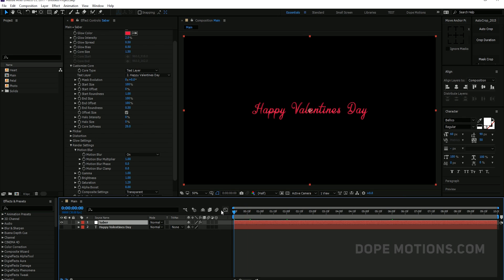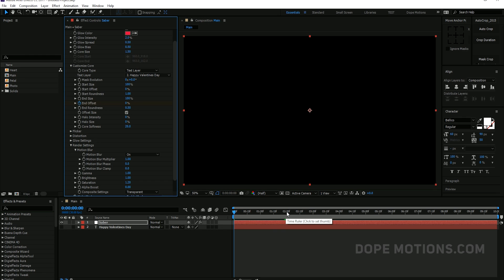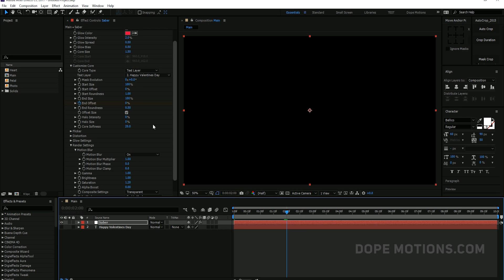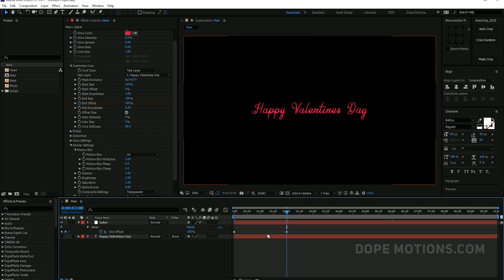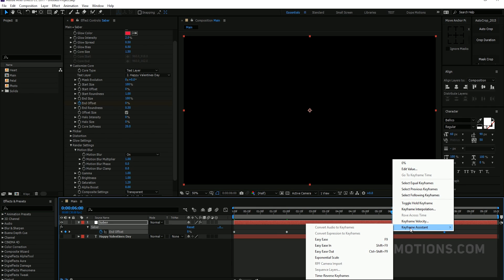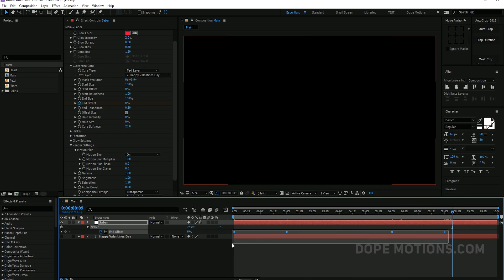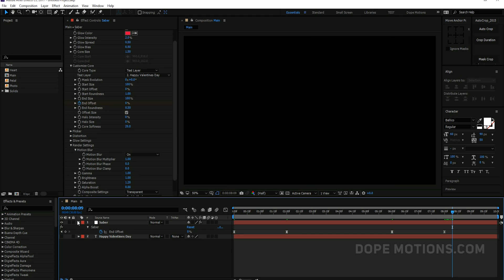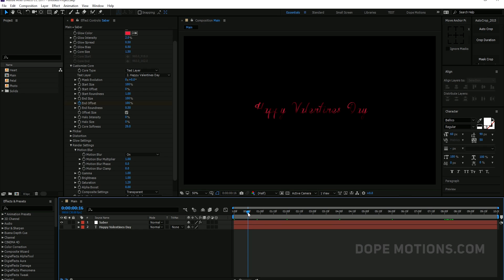And then what we can do is, we need to animate the end offset. You can hide the text and then animate the end offset so that it gets revealed. So now what I'm going to do is, I'm going to set this to 0, create a keyframe by hitting on the stopwatch. Go to let's say 2 seconds and set this to 100. Then I'm going to hit U to see the keyframes, just Ctrl C to copy it. Go to 6 seconds and hit Ctrl V to paste it. Then right click, go to keyframe assistance and time reverse keyframes. So we have a fade out animation as well. We can just select them and hit F9 to easy ease them. And we should have our really nice looking text animation.